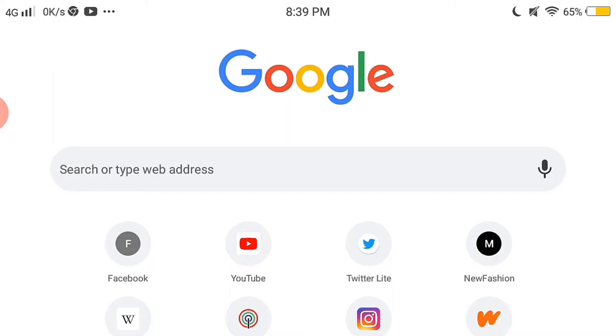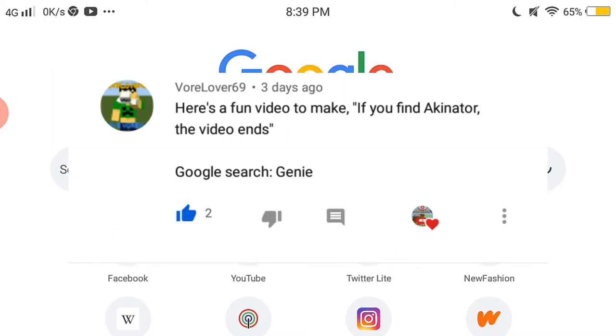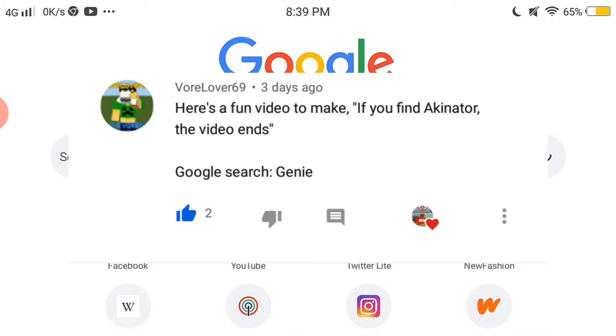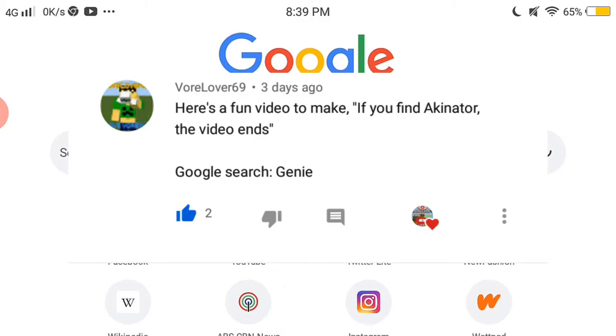But I think he's gonna pop up right now, yeah. And he said to me that this is another like a parashock next video. Okay, so he said that if I see Akinator, the video ends.